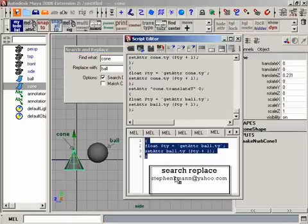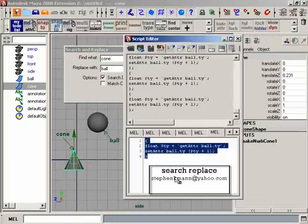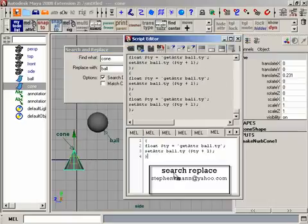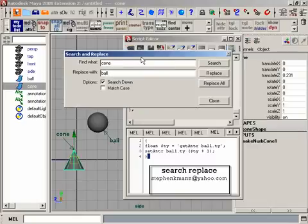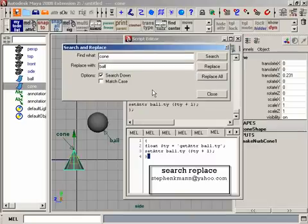I'm gonna run the script again, and now it's gonna work on the ball instead of the cone. Not a groundbreaking script, but I do love this new search and replace that's in Maya 2008. I don't know what version they added it, but I think it's pretty cool.